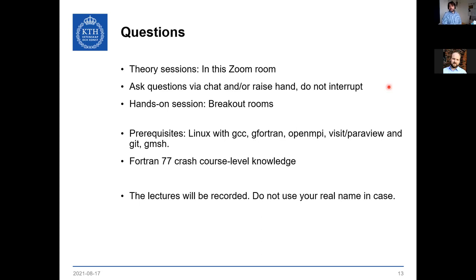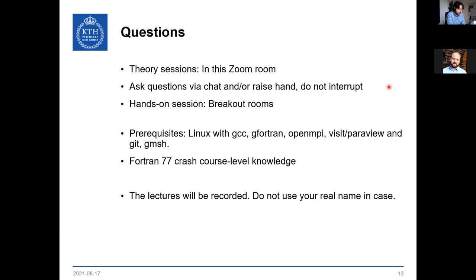During the hands-on sessions in the afternoon, we will open breakout rooms to address specific problems or questions. For the hands-on sessions to be useful, you need a Linux computer available. To download and compile NEC 5000, you need C and Fortran compilers, access to MPI (typically OpenMPI), and if you want to look at results, a VTK-type software such as VisIt or ParaView. For meshing, you would need to install Gmesh.